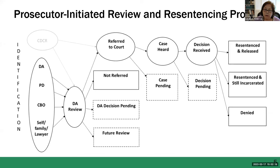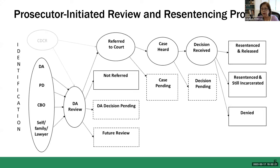I want to give you an overview of what the review and resentencing process looks like. Starting with identification on the far left, there are a number of different entities that can identify individuals as potentially eligible for resentencing under this pilot program, starting with the DA, public defender, community-based organizations, the individuals themselves, their family, and attorneys.